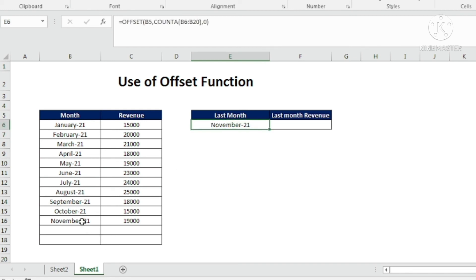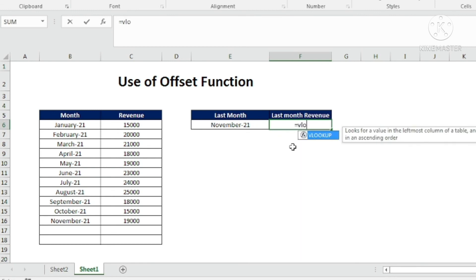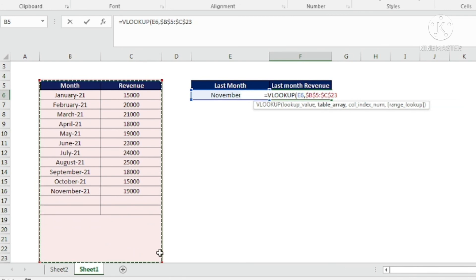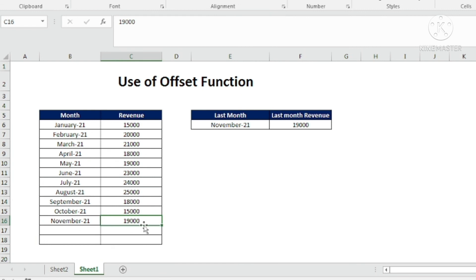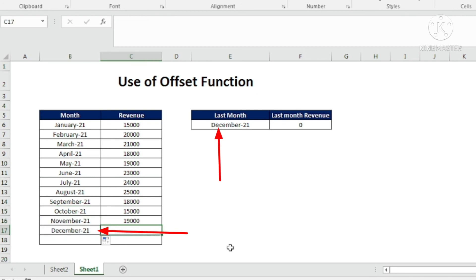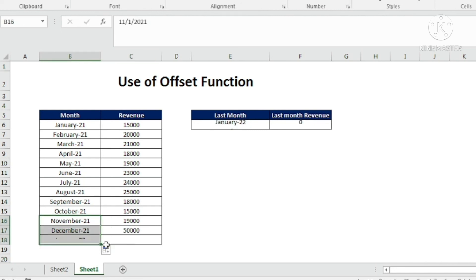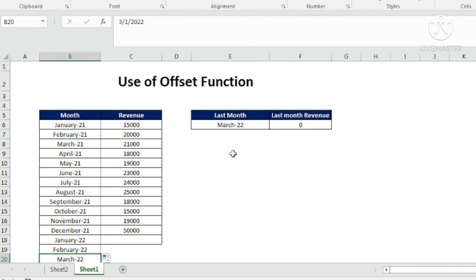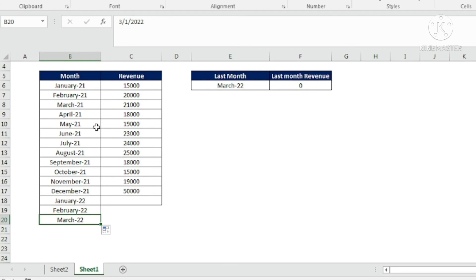I am getting November as the last month. For the corresponding revenue I will use a VLOOKUP formula referencing this cell, with the table array locked with F4, column index 2, and exact match 0 — giving 19,000 as the revenue for the last month. Now if I add December 21, it automatically changes to December 21. If I add January 22, it changes to January 22. Adding March 22, it becomes the last month. This is how I get the last month for dynamically changing reference data using the OFFSET function.